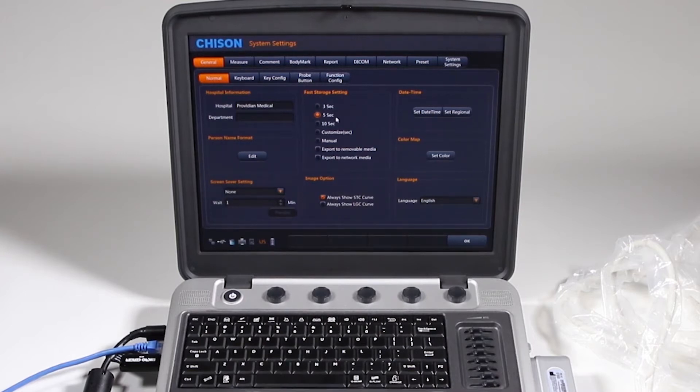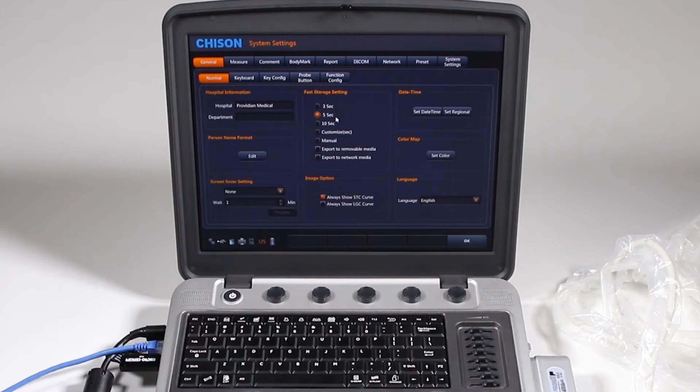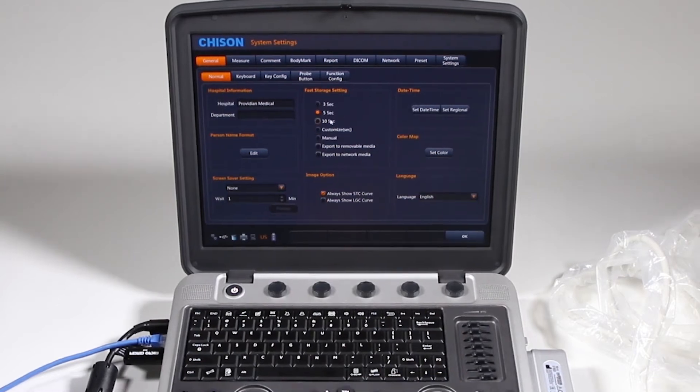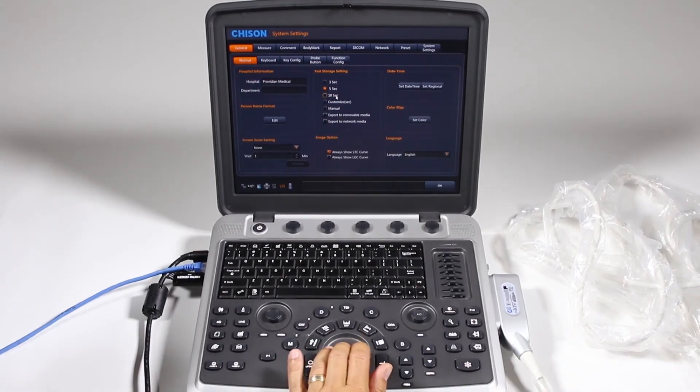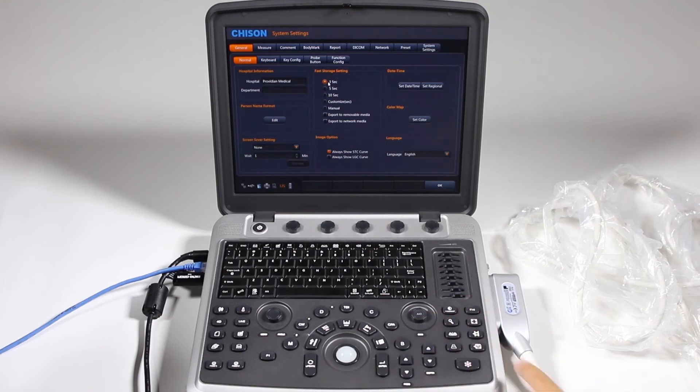Now this fast storage setting is for use during the CINE, like a prospective saving. Each time you hit that, it'll go for three seconds, five seconds, or ten seconds. So if you're in a cardiac exam and you're doing all prospective saving, you can set it to three seconds.